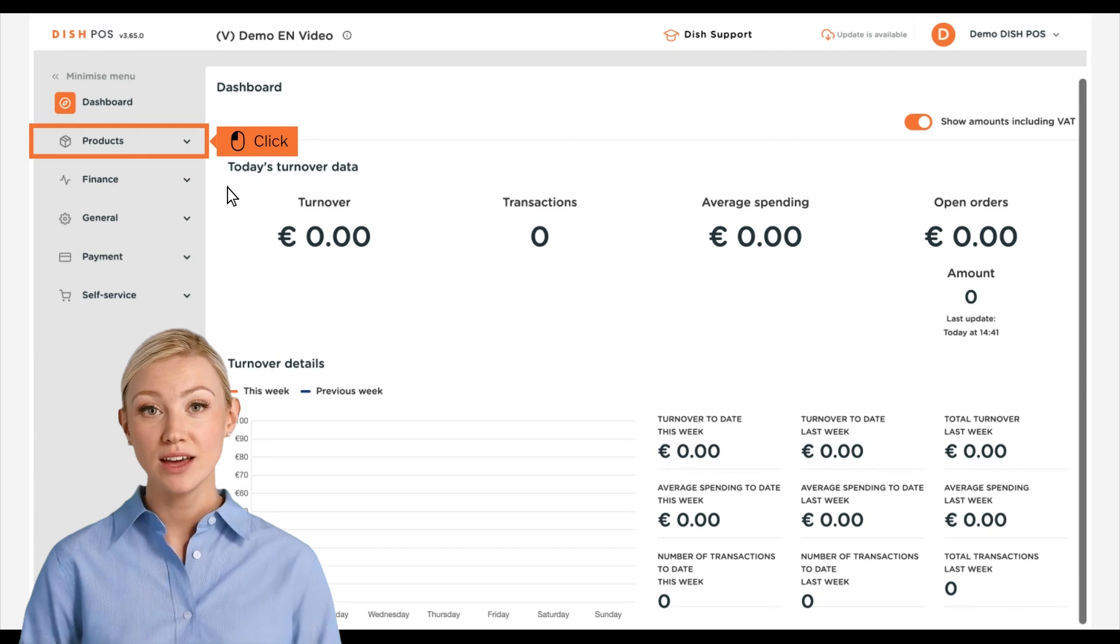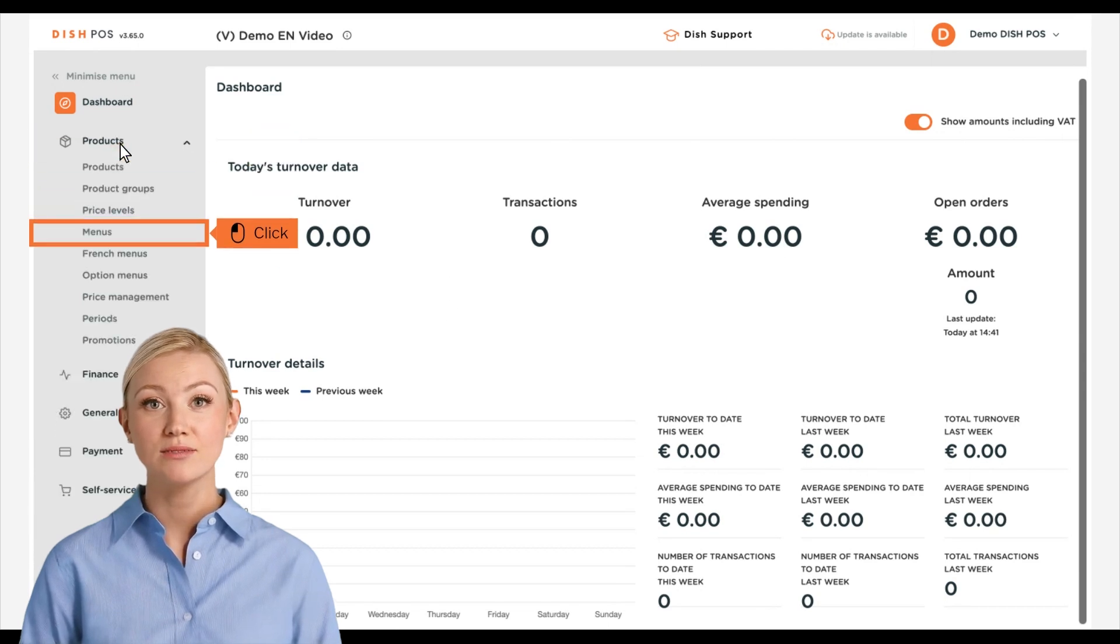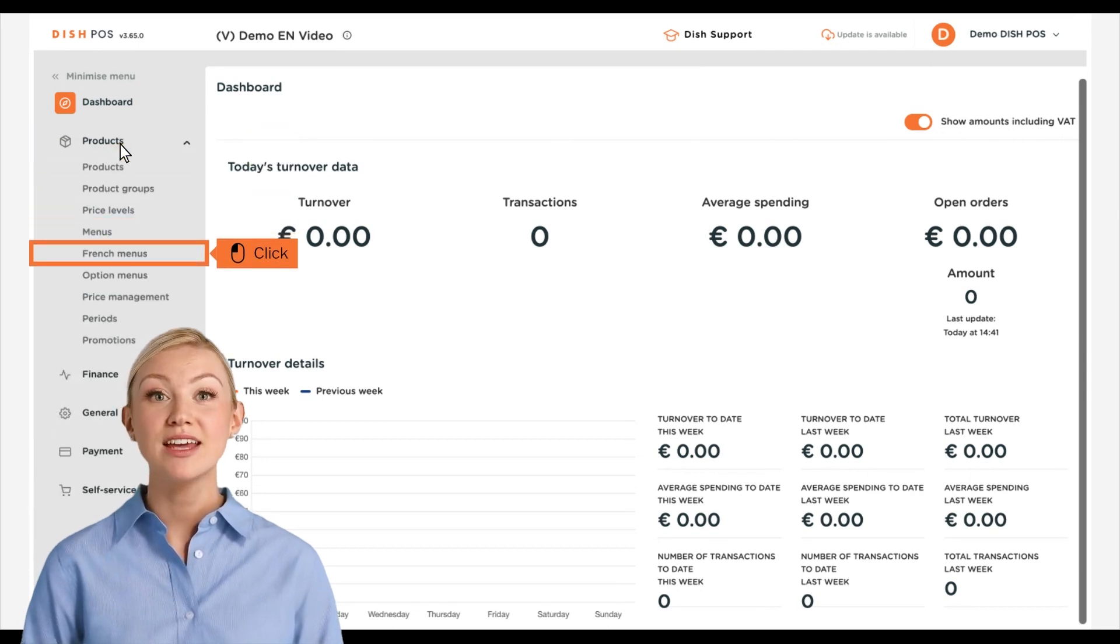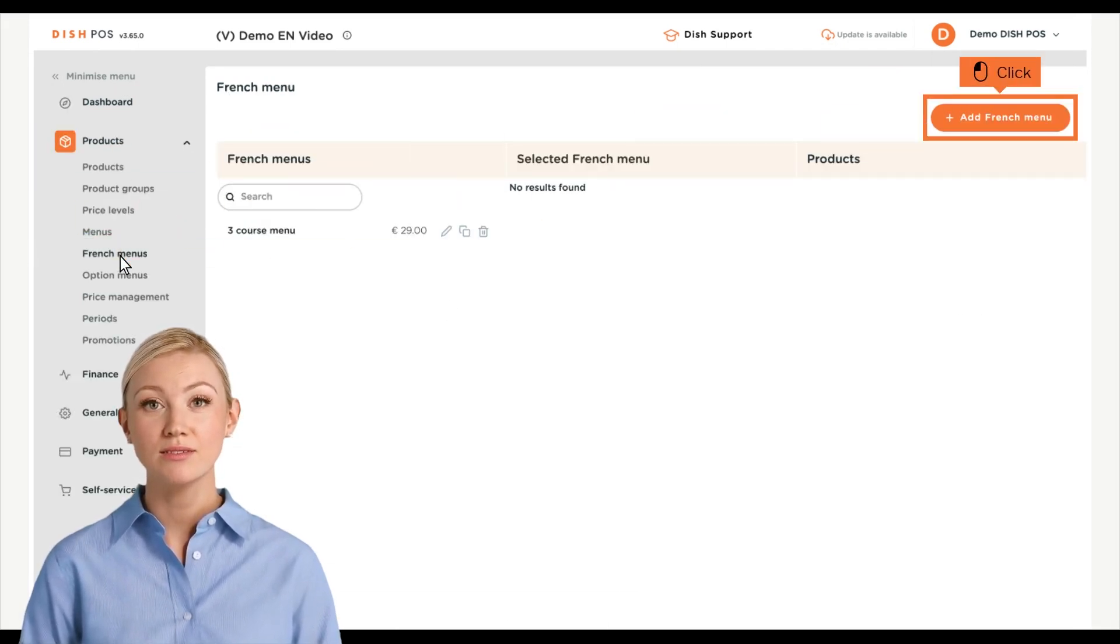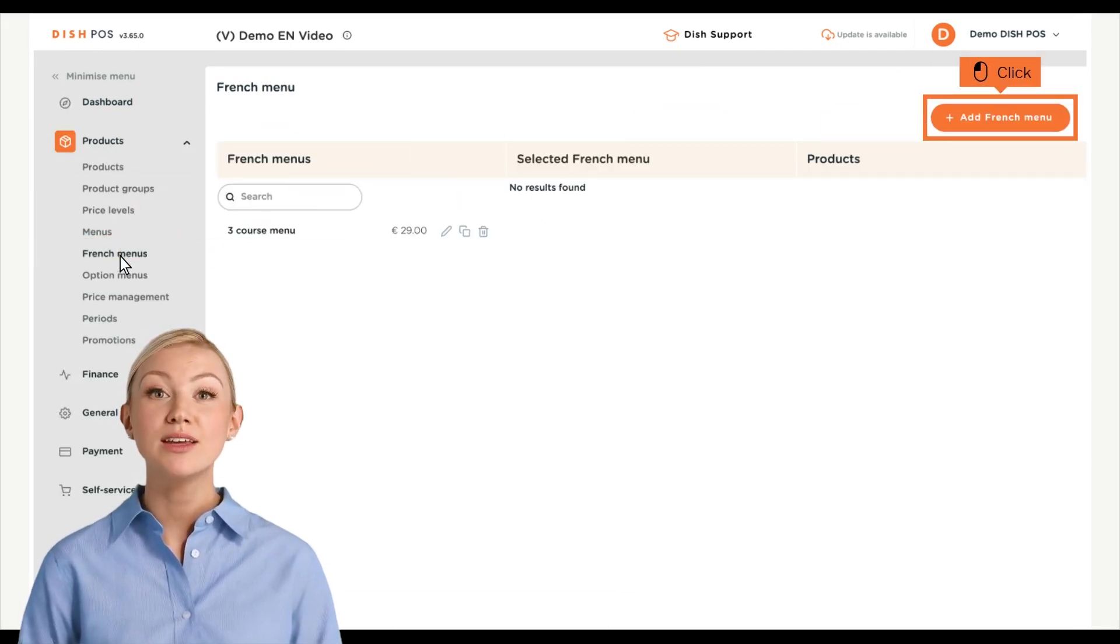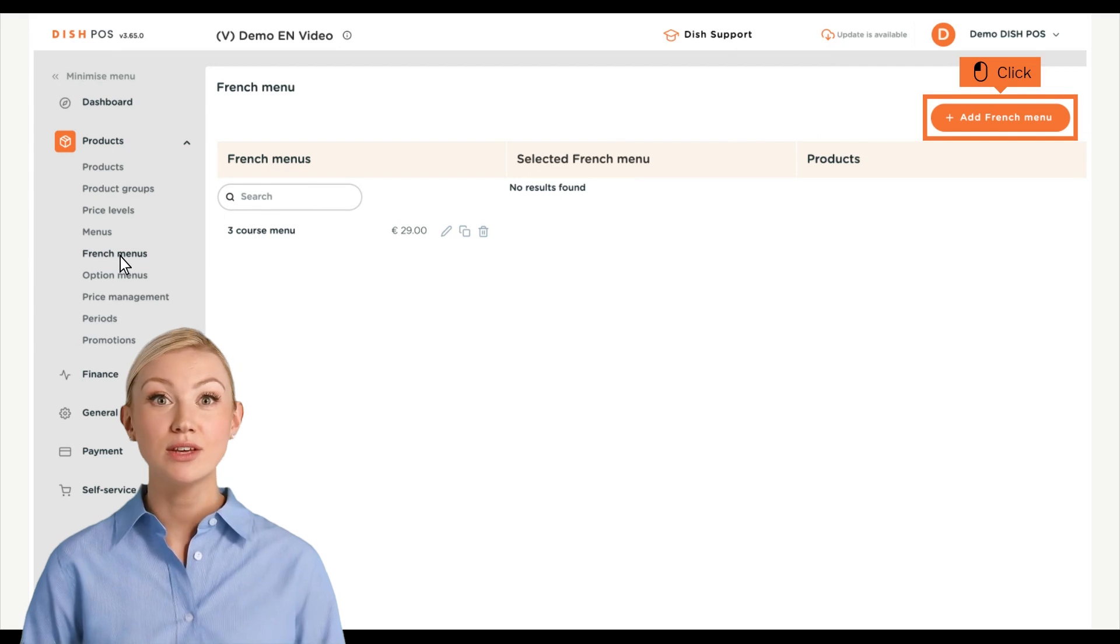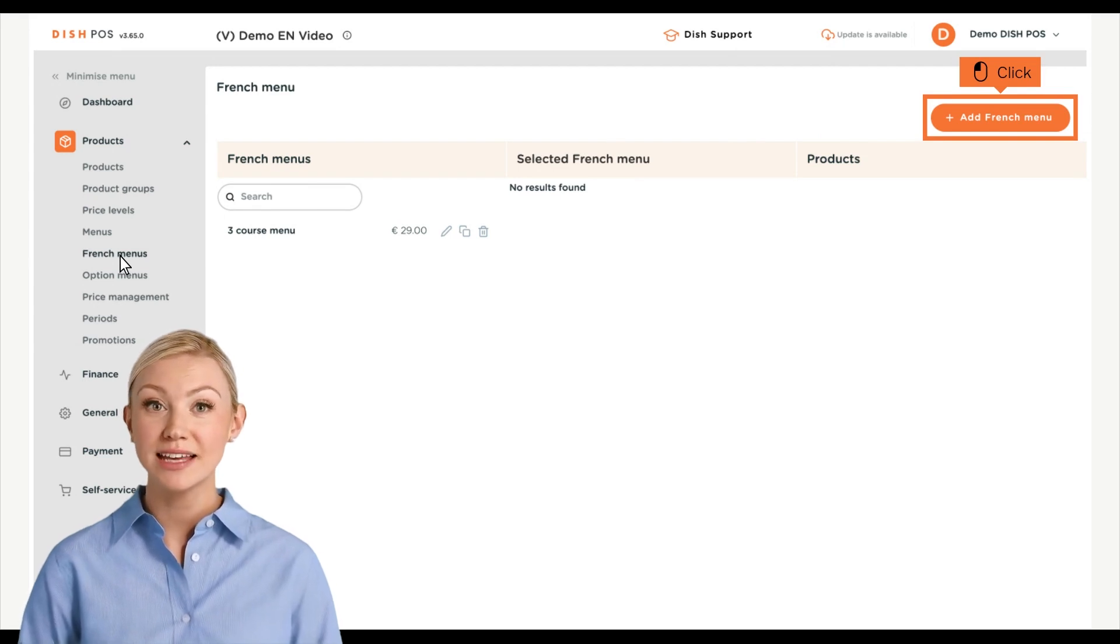First, click on Products. Then go to French Menus. You are now in the overview of your French menus.